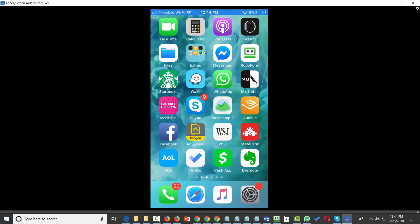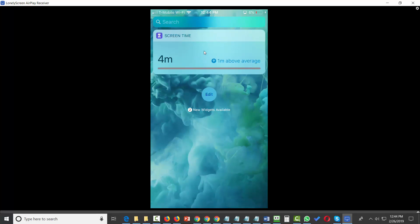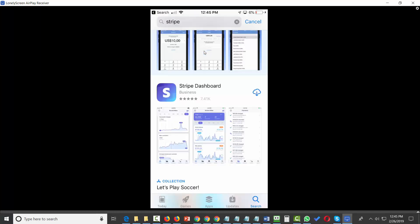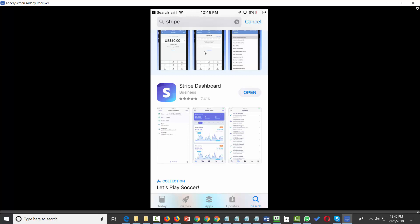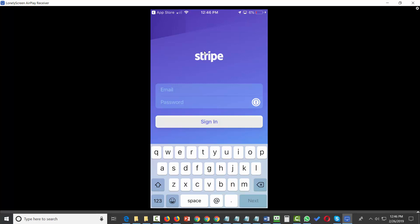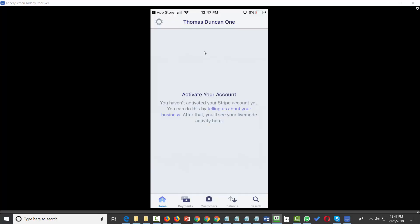Stripe has a mobile dashboard available in both the Apple App Store for iOS and the Android store. Search for Stripe in the search bar, download the app, and click Open. Sign in with your Stripe account credentials to access your Stripe account using your mobile device.